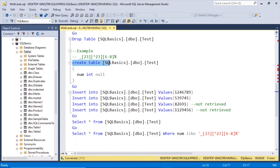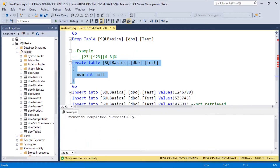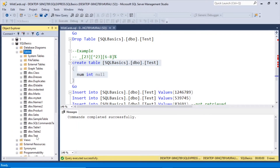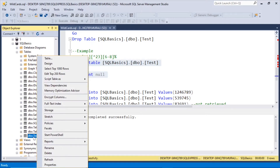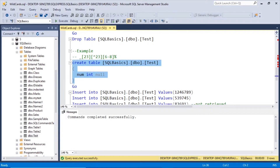Let us create this example now. Create table SQLBasics.dbo.test with column num as integer, null. Drag this down, right-click Tables, refresh — the table is created. There are no records in it yet.